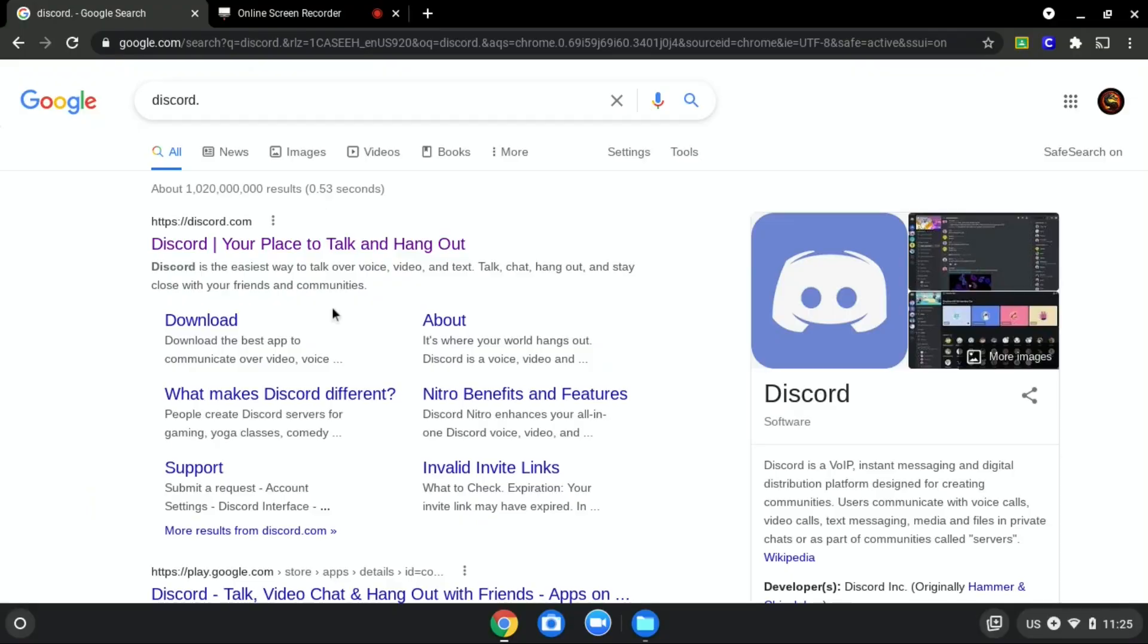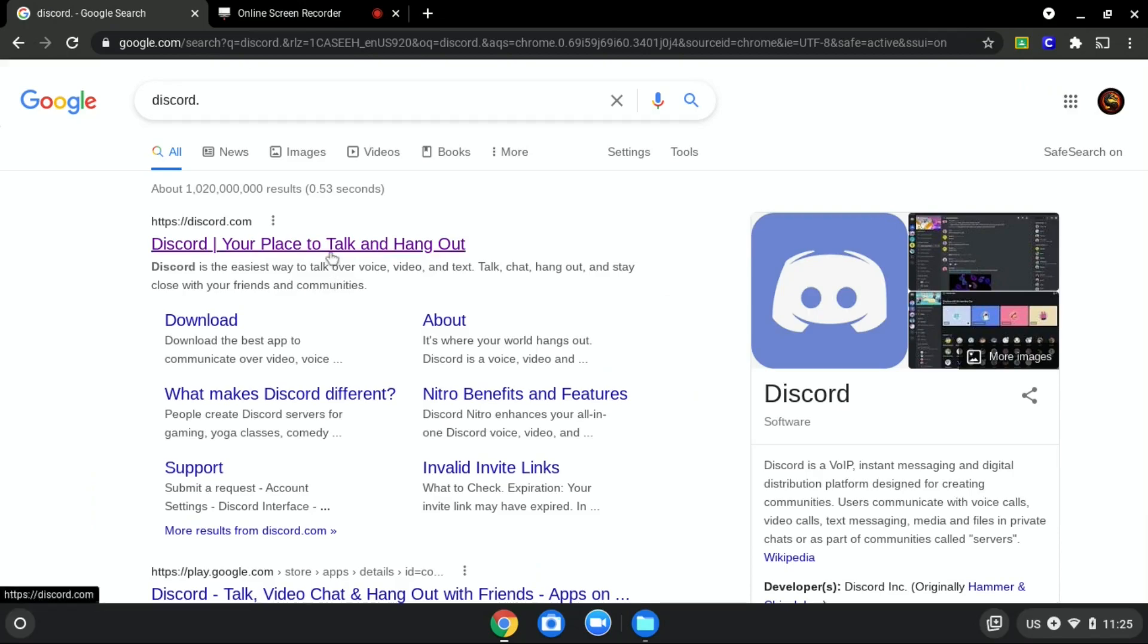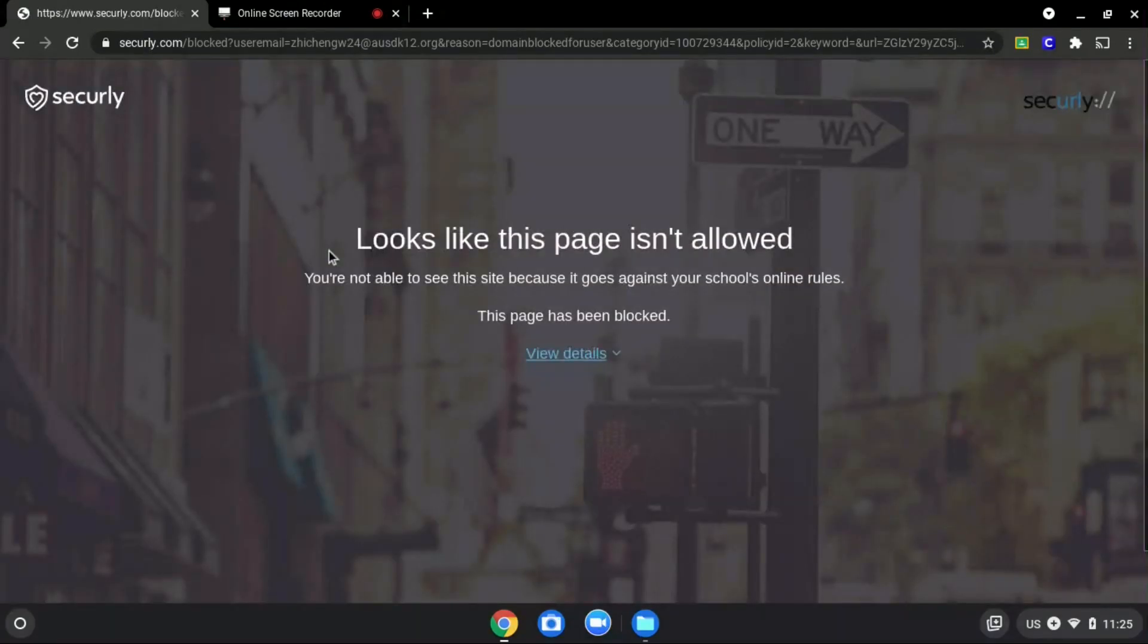We will be using Discord.com as an example since it is blocked, as you can see over here.